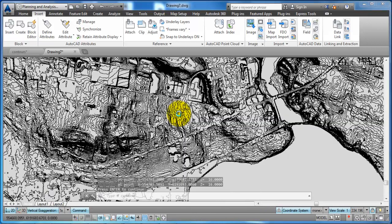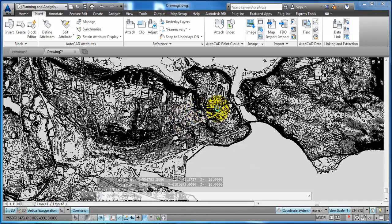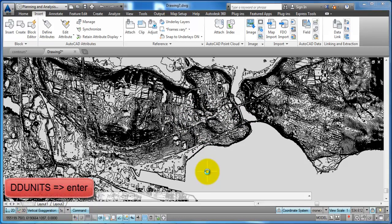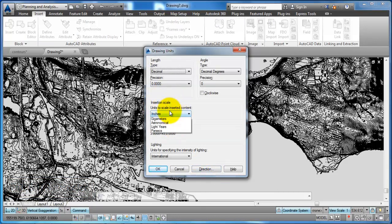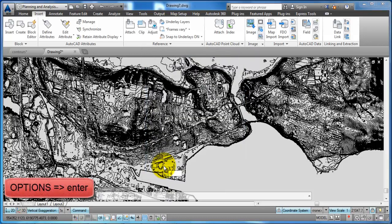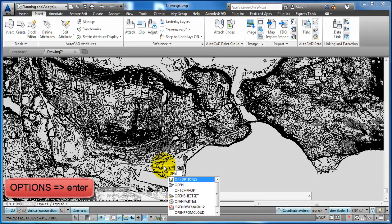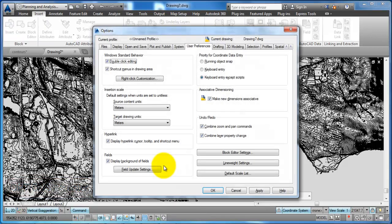Now we have 3D contour lines and we can save it as a DWG file. But first we just want to type in DDUNITS and then we can change the insertion scale and set it to meters and say OK. We also want to type in OPTIONS and just make sure that the insertion scale is set to meters. This looks OK.